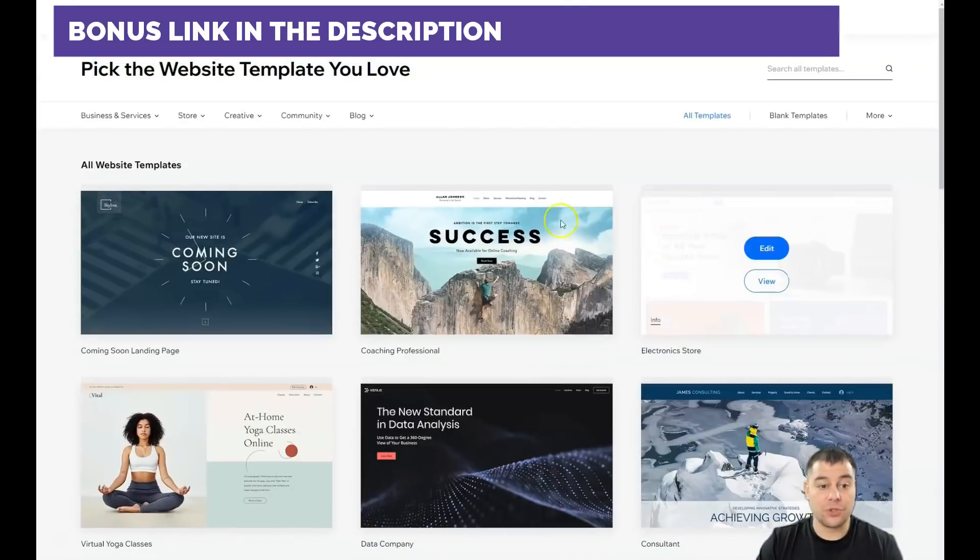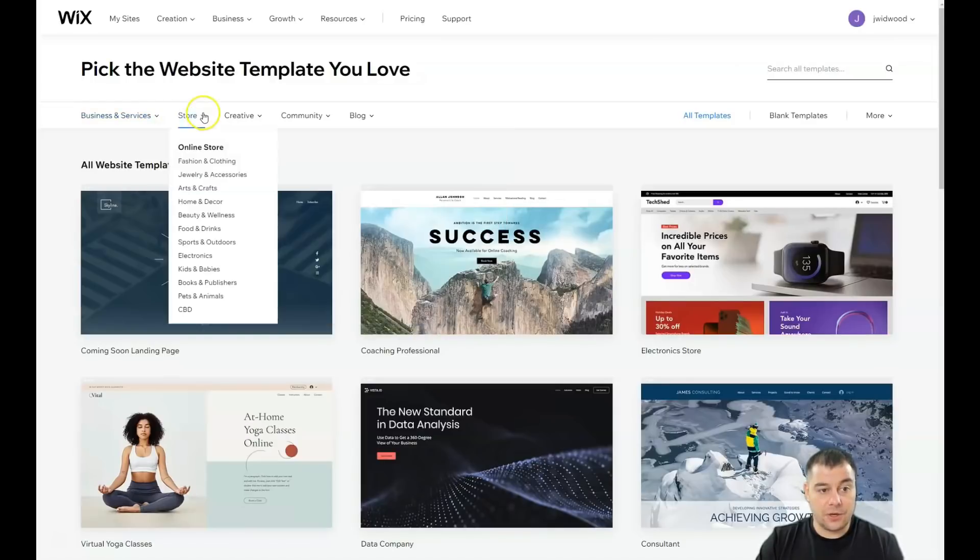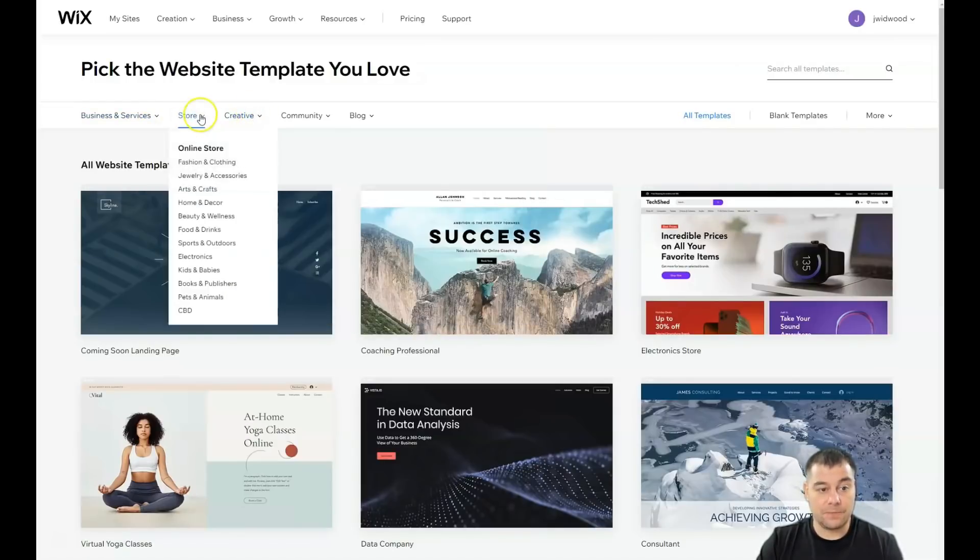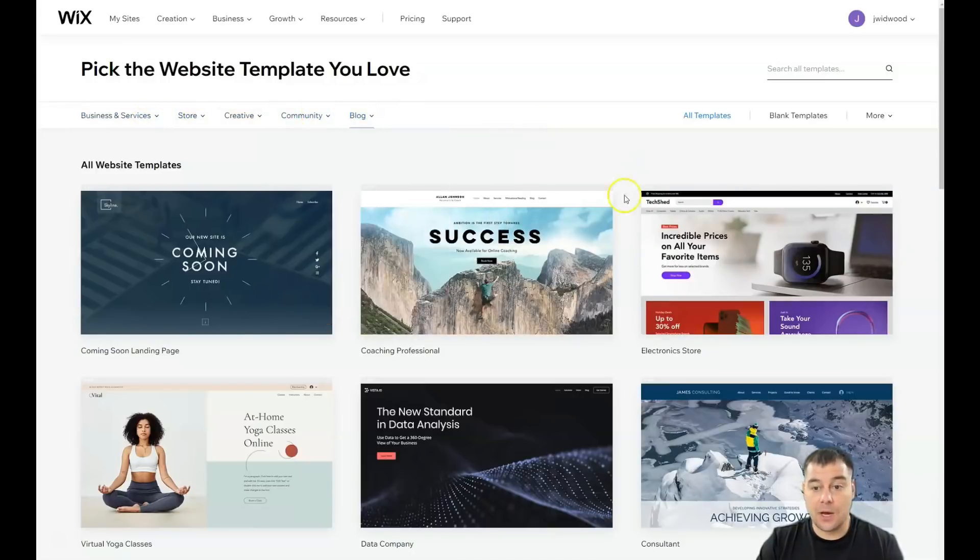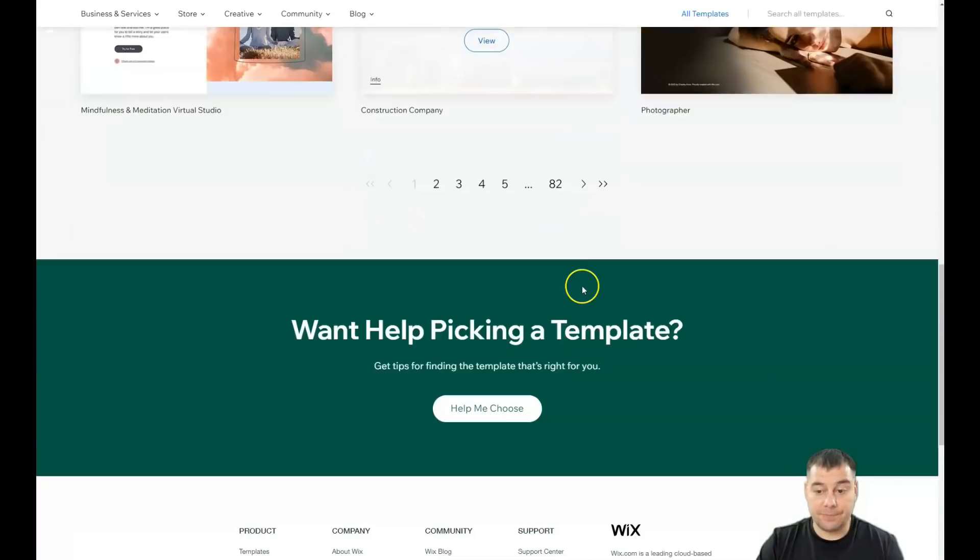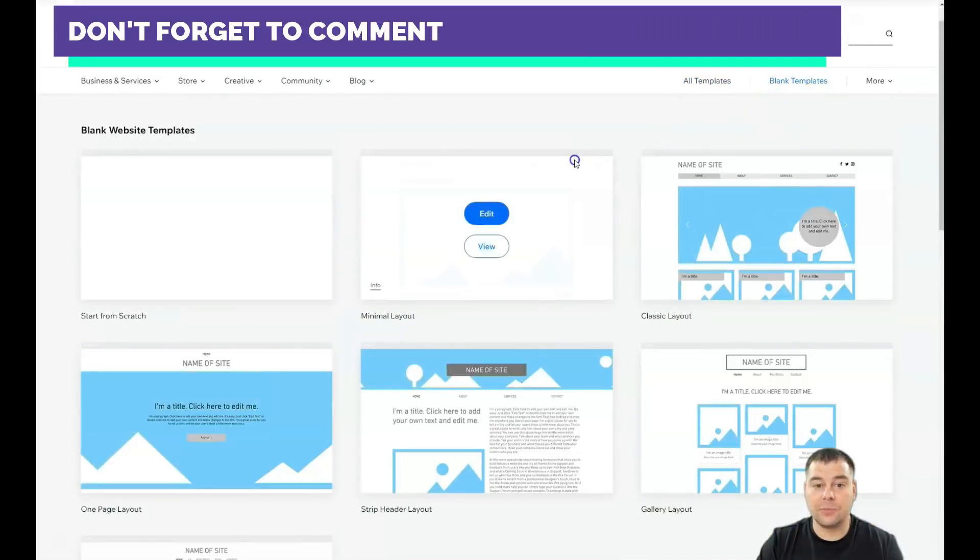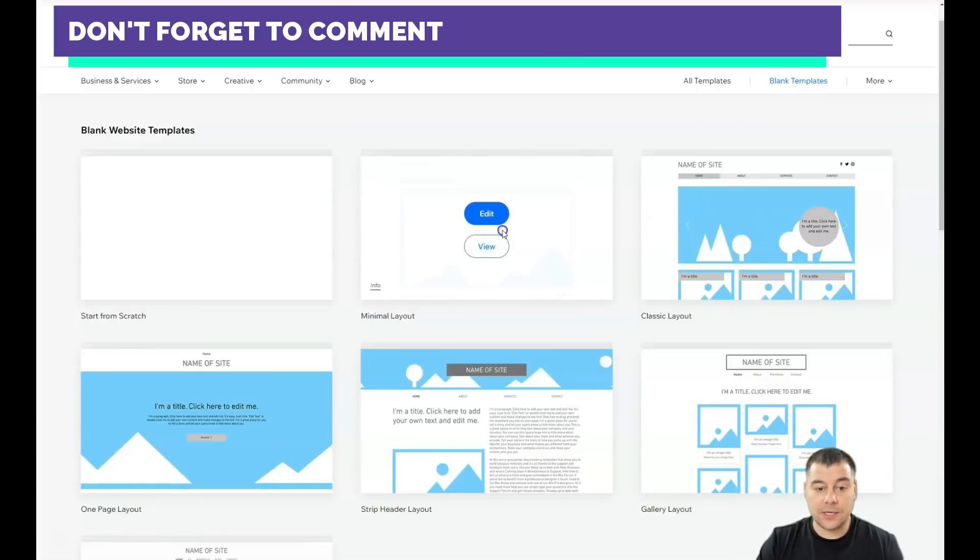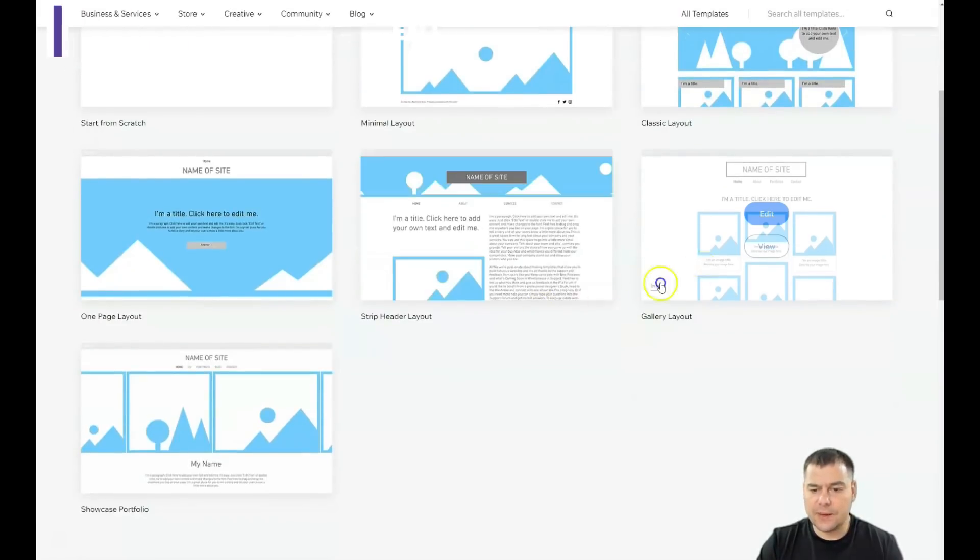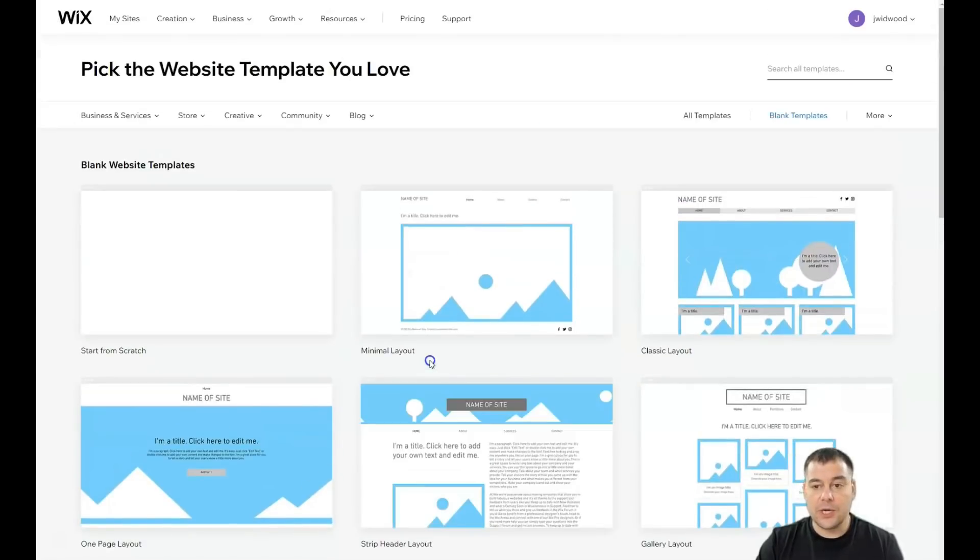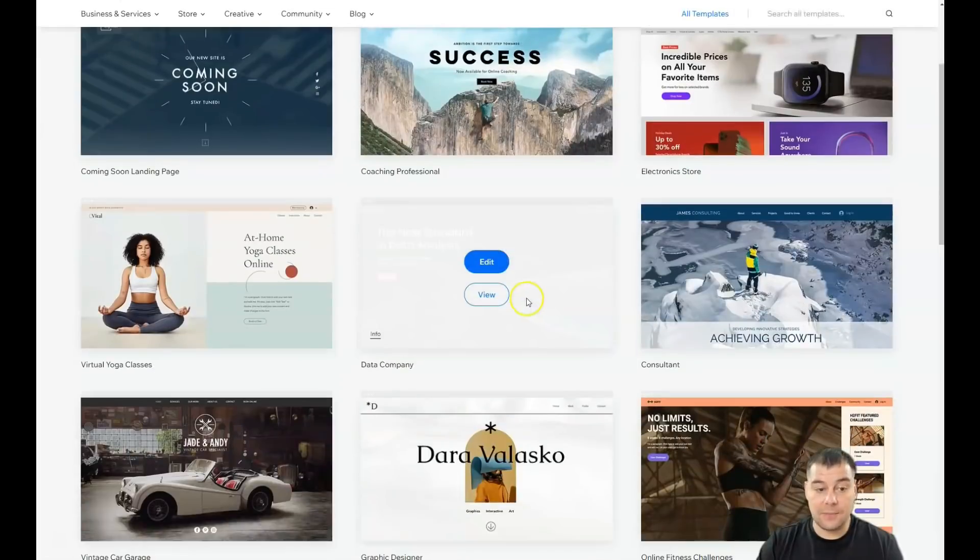In this spot you need to be as specific as possible, like in the previous spot, actually, to choose the correct template from a lot of options. Maybe it's going to be a store or business and services, community, blog, or you can use all those templates that are already pre-built. You can also use blank templates. You see the classic layout, the minimum layout, open page, strip header, gallery layout, and showcase portfolio. You can use all of those, but editing features are pretty the same.